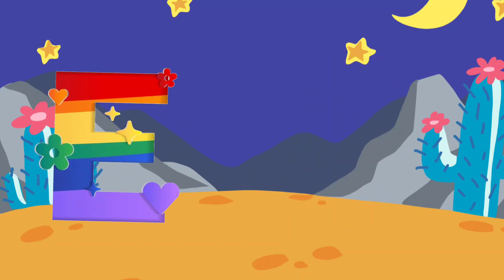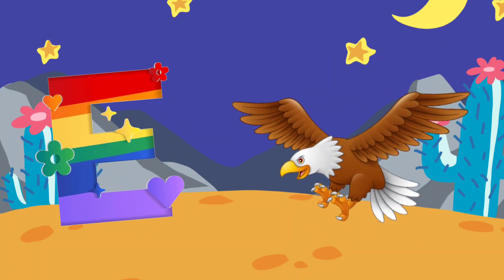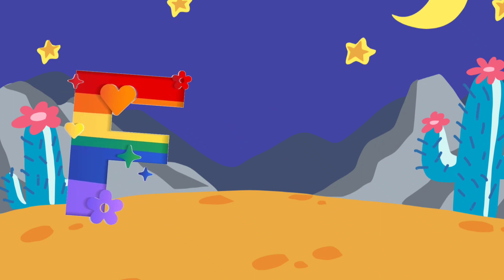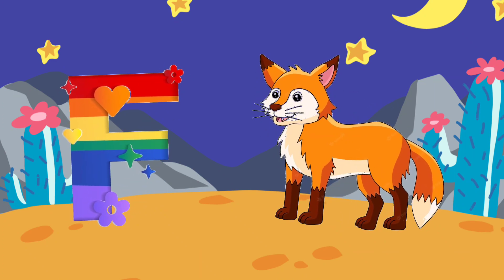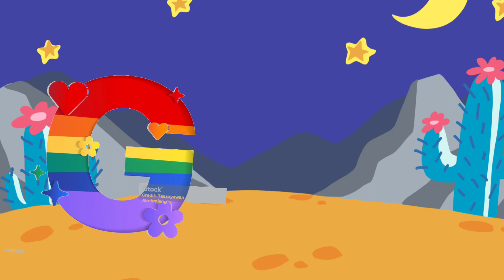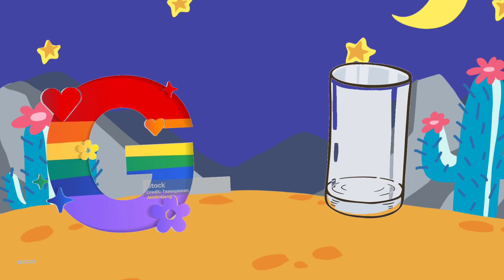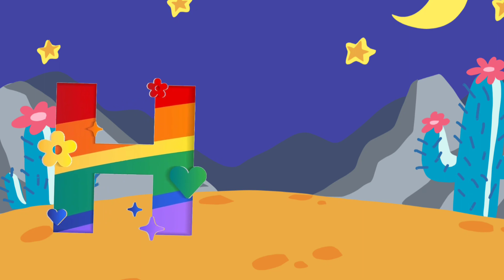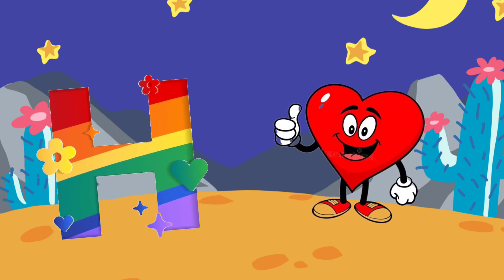E. E is for Eagle. F. F is for Forks. G. G is for Glass. H. H is for Heart.